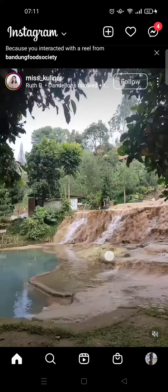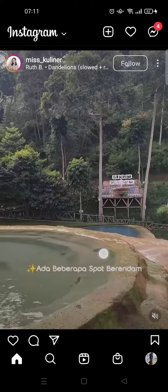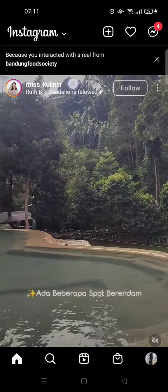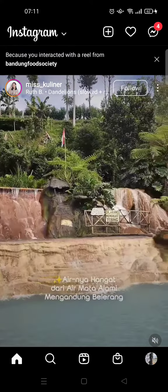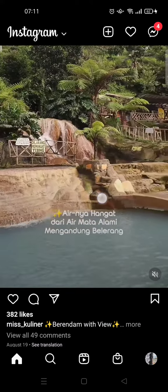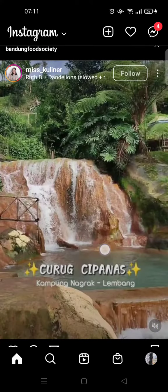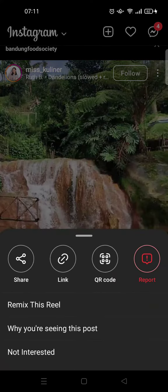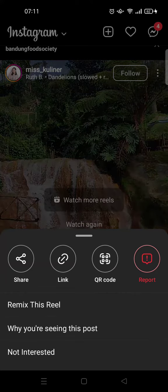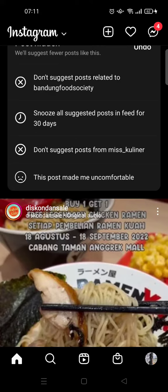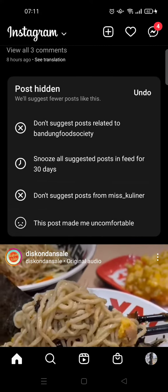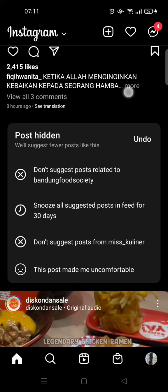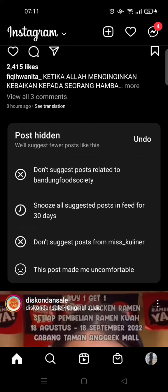Let's say that I'm not interested in this post — this is a post that Instagram suggests to me. You can just click on the three dots icon at the top of the post and click on 'Not Interested'.